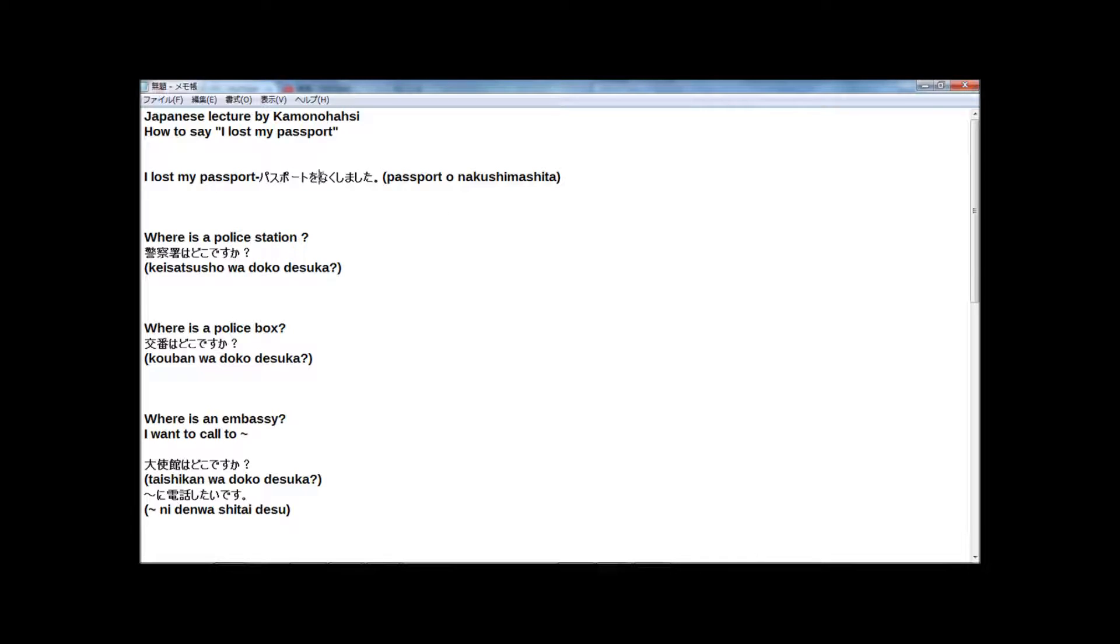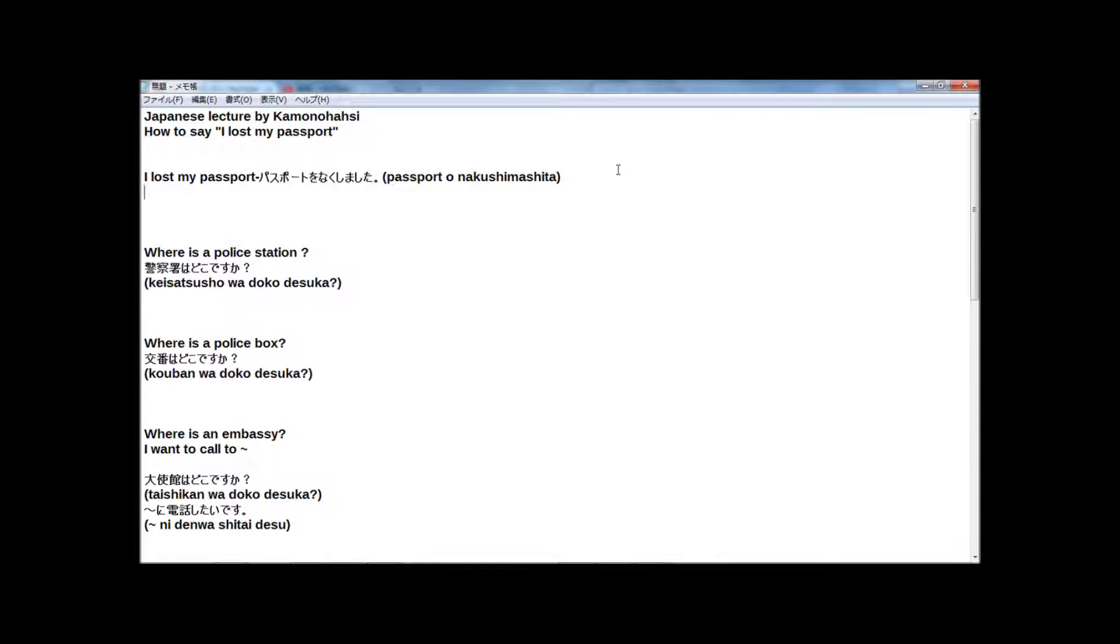And なくしました means I lost. So, if you want to say I lost my cell phone in Japanese.